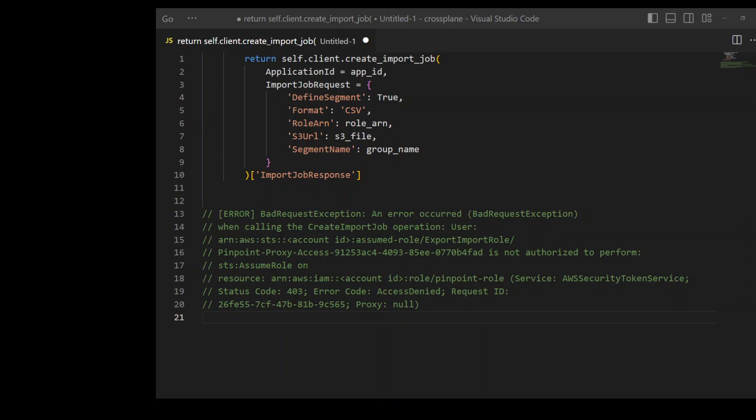AWS Pinpoint is a service which you can use to engage with your customers across multiple messaging channels. You can use Amazon Pinpoint to send push notifications, in-app notifications, emails, text messages, voice messages, and also messages over custom channels, and it could be two-way communication.